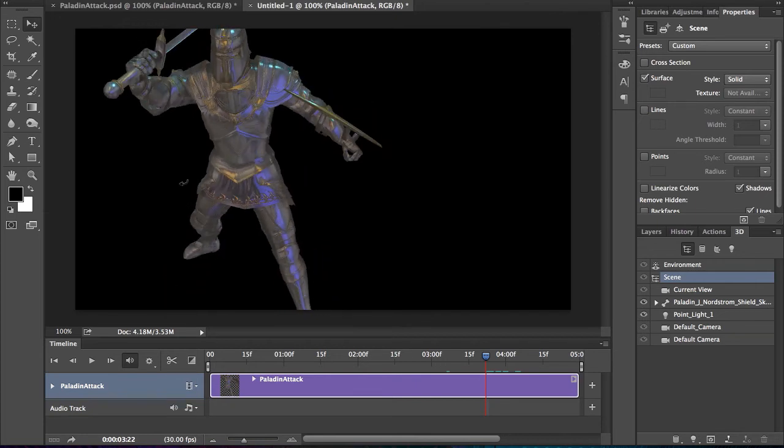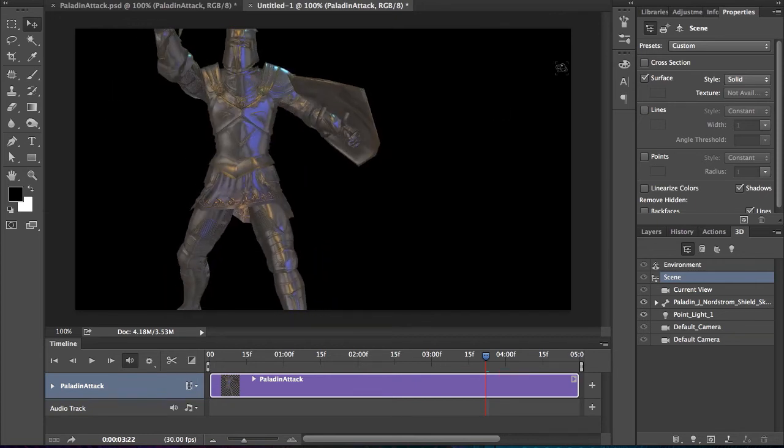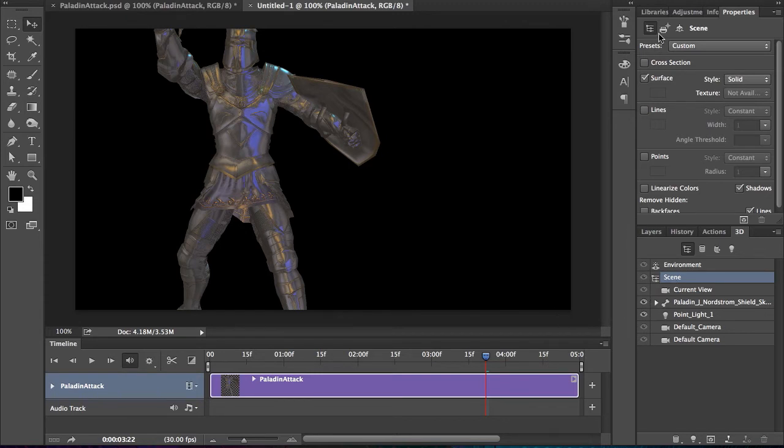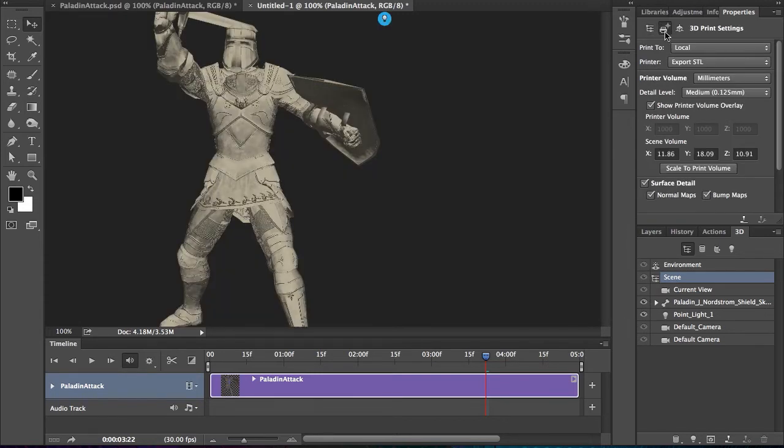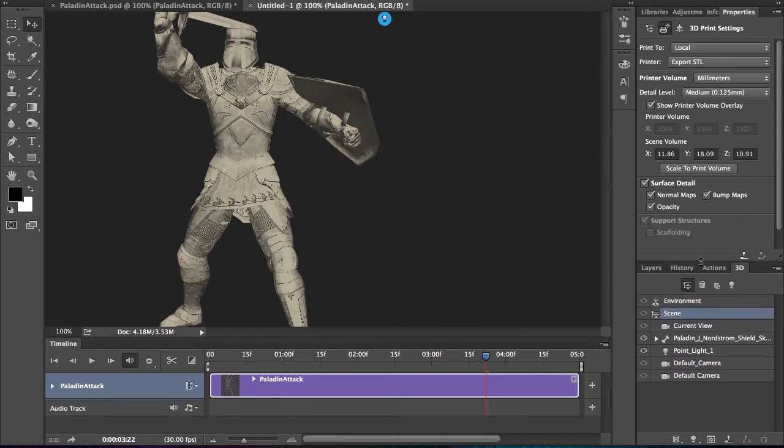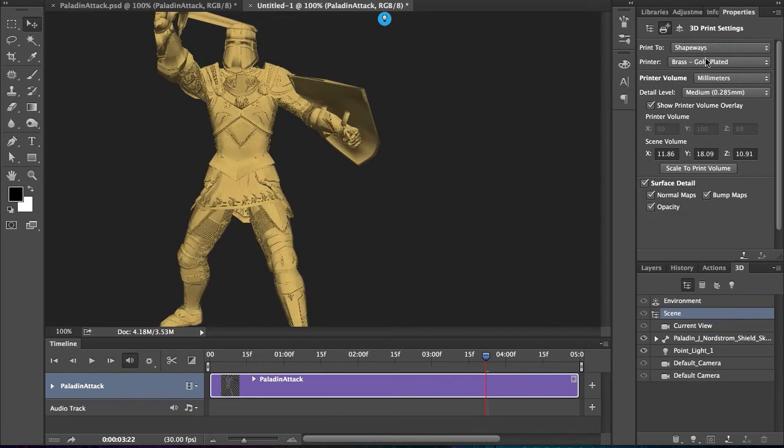Well, I'd love to 3D print it. So with that scene selected, jumping in here, let's not forget 3D printing. Whether you have a 3D printer or not, you can always change this to Sculpteo or Shapeways.